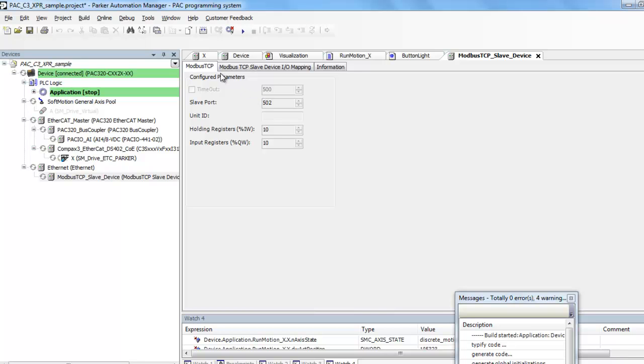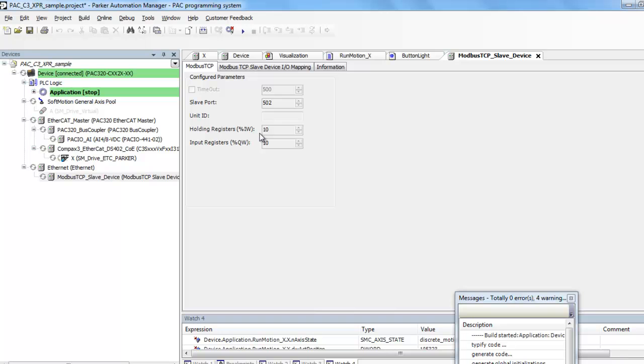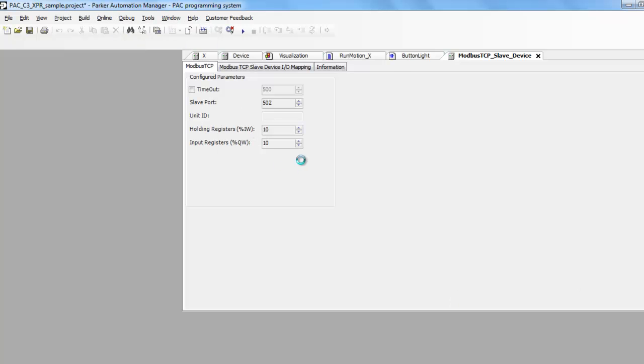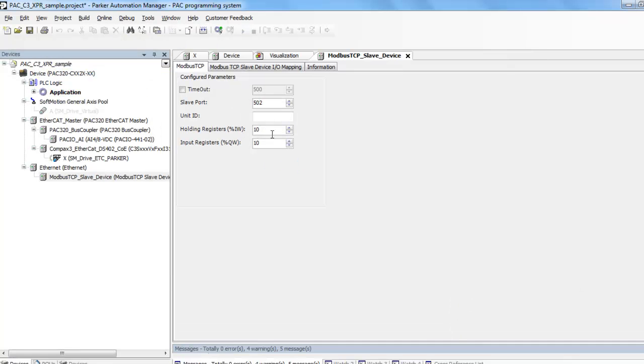Under the Modbus TCP, I have 10 holding registers, which are inputs, or outputs. And then I guess it kind of depends on where you're talking about the PAC, or you're talking about the Express HMI. And then the input registers is 10. If you want to change this and have even more, you can. You just need to log out, and then you can update that.